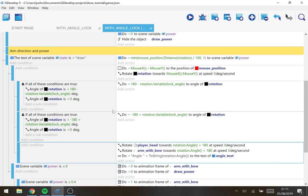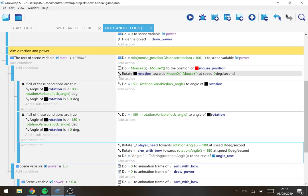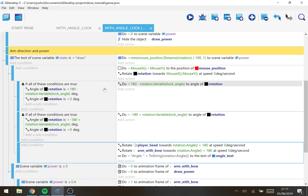Under the aim direction and power we've got a bit more logic, so like before we rotate our little rotation block towards the mouse to get the angle, but this is where it happens.